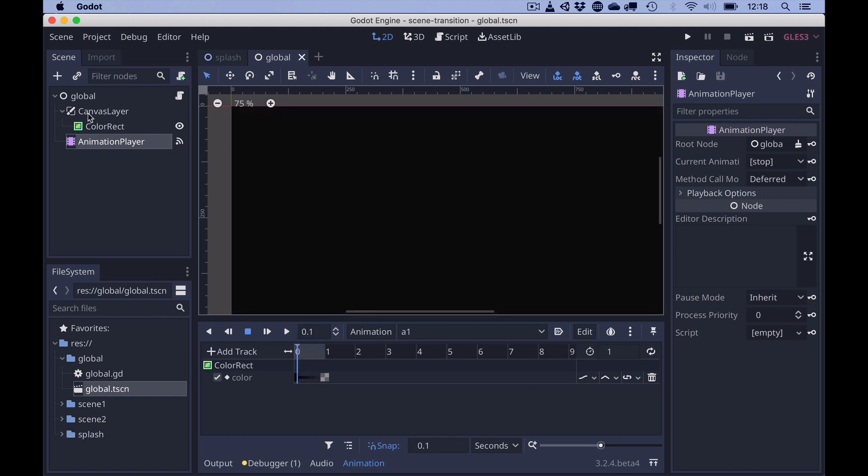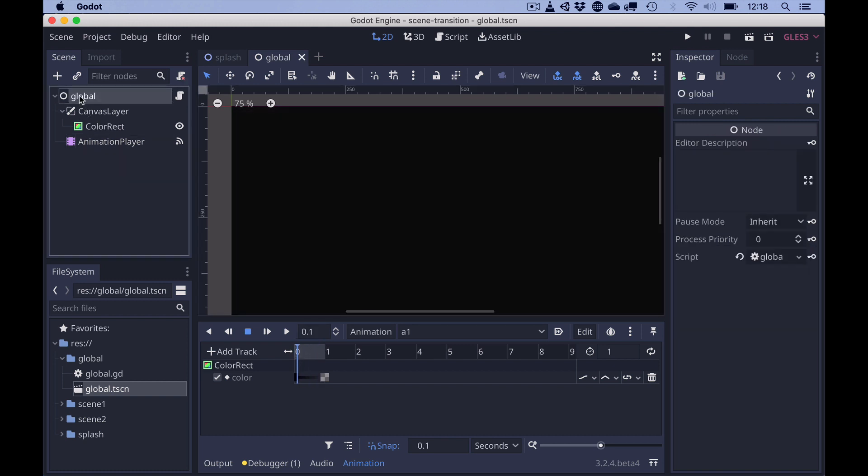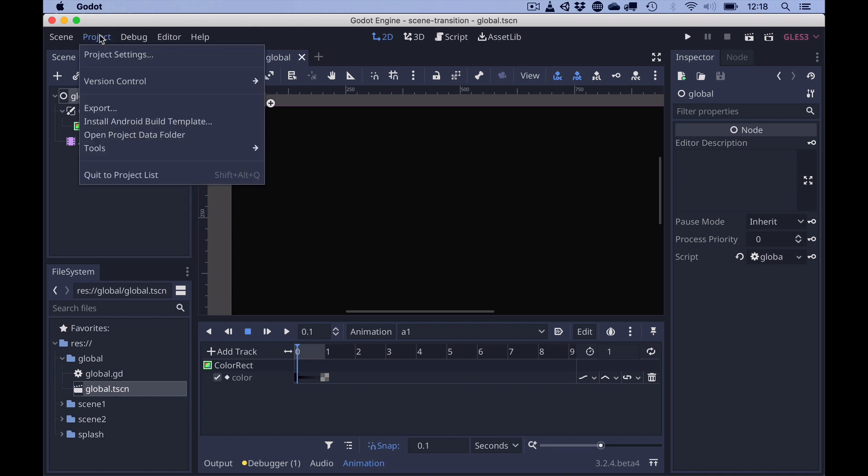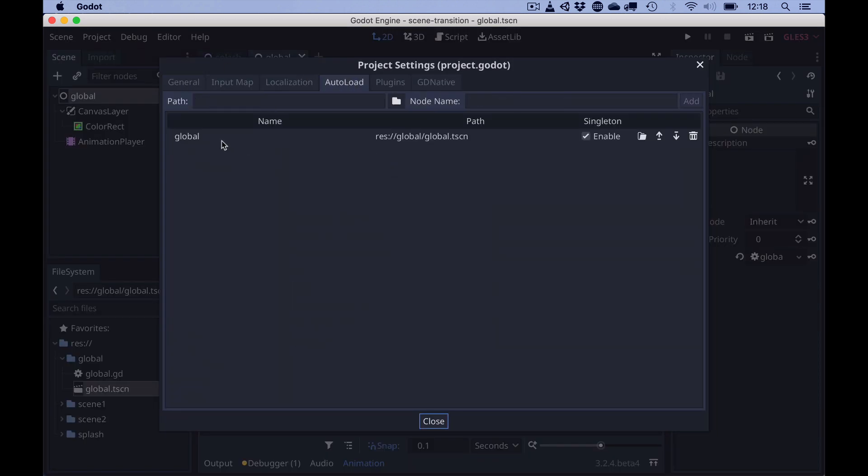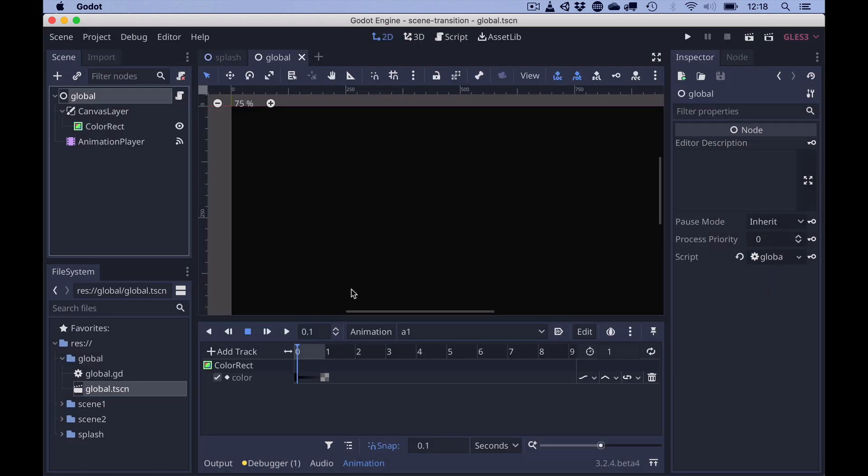Additionally, since this is a global object and we added this to project settings auto load, the whole scene is available everywhere in a singleton. And the color rect is basically in front of every object in every scene.